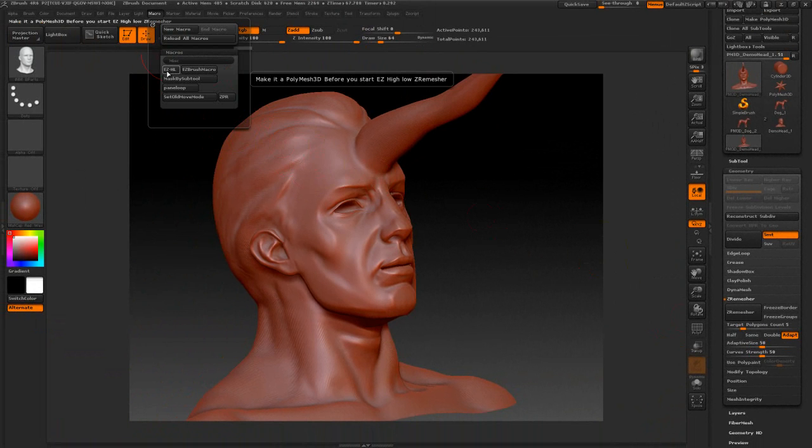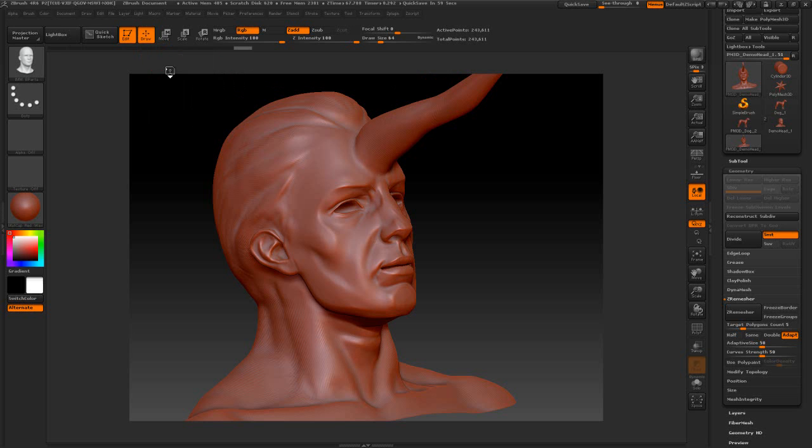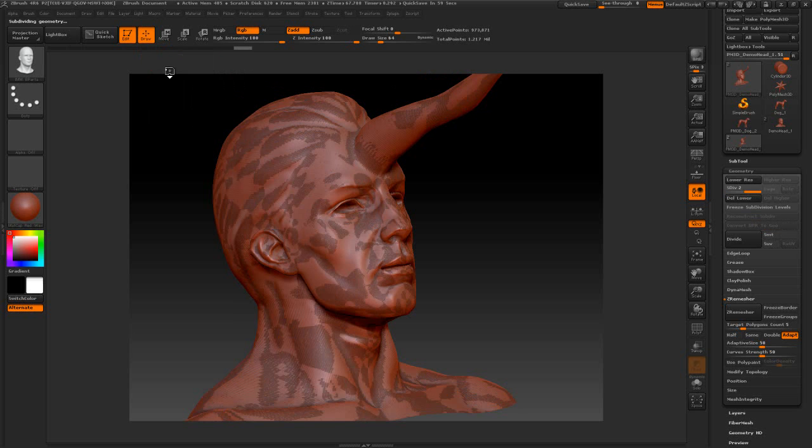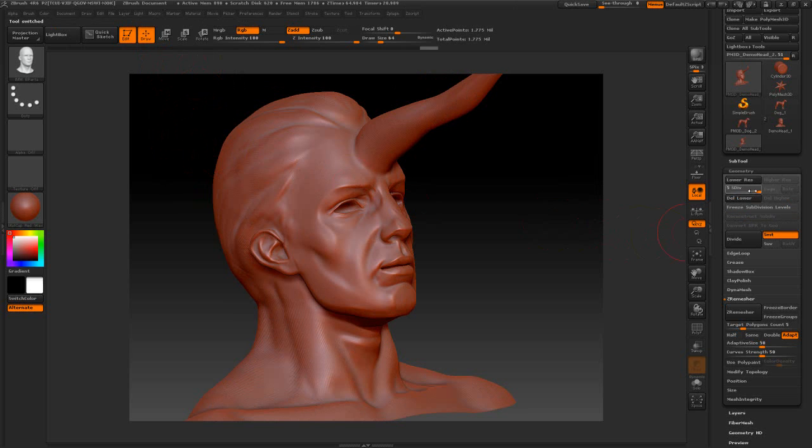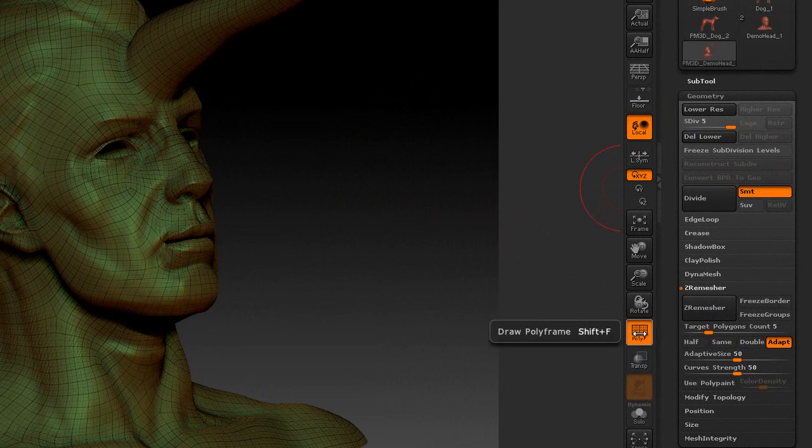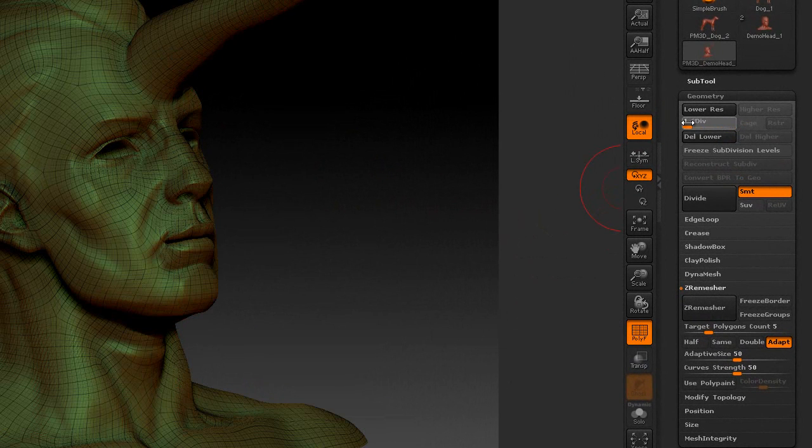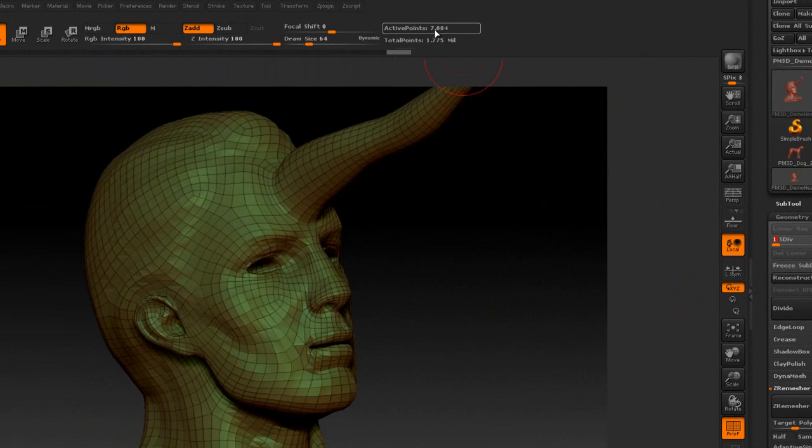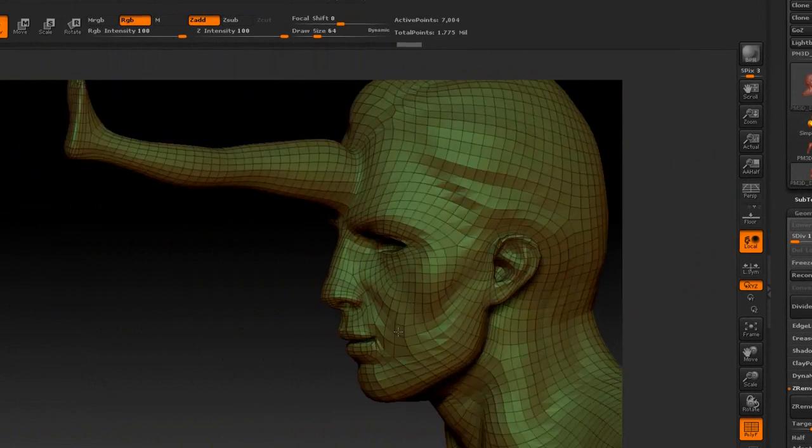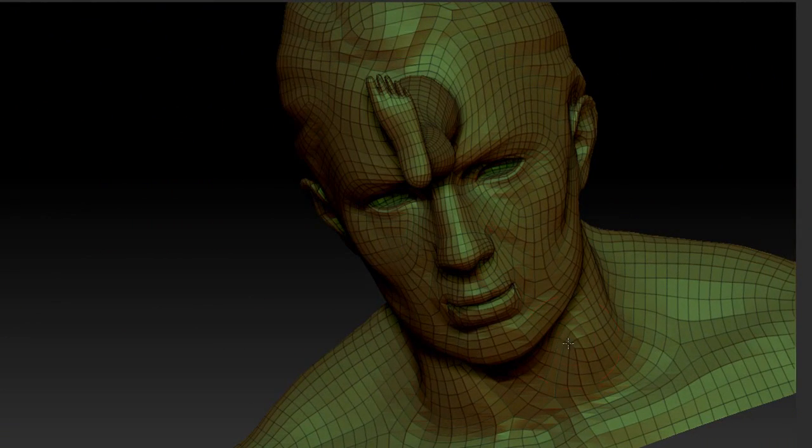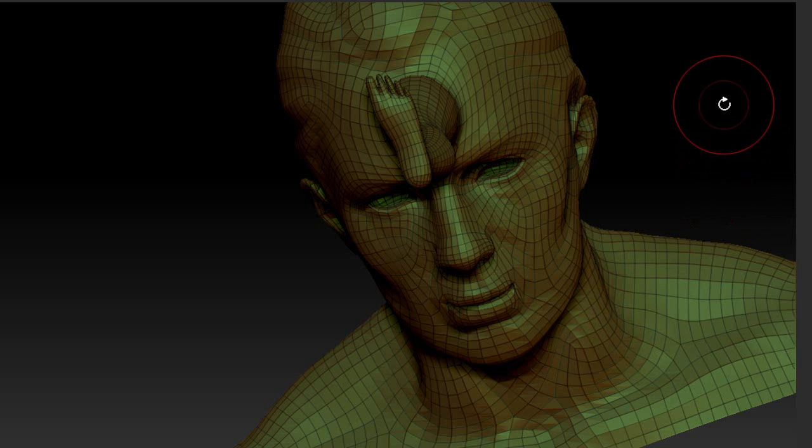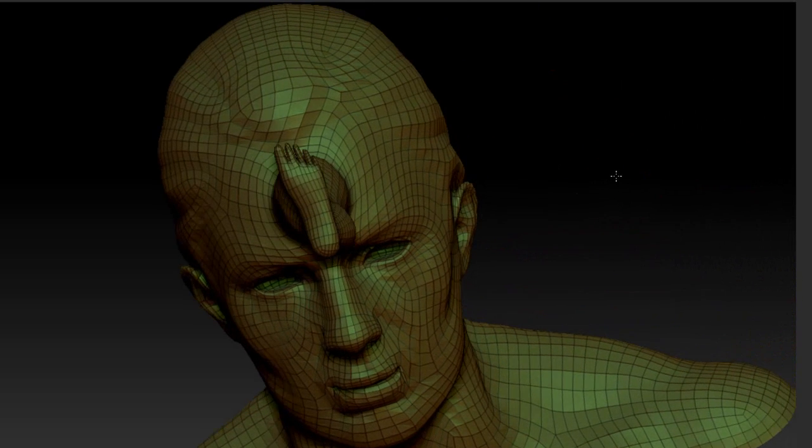Let me just go ahead and run this real quick. Go to the macro and we're going to use the EZHL and I'm going to pause the video. As you can see it has finished and I'm on subdivision 5 which is my highest, and we can crank it all the way back down and we've got 7000.